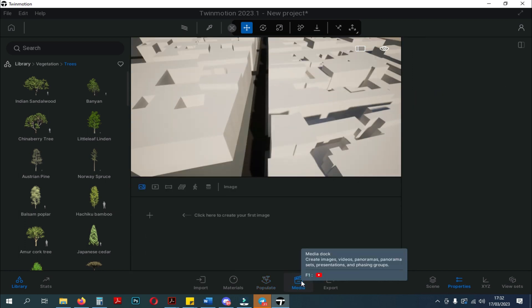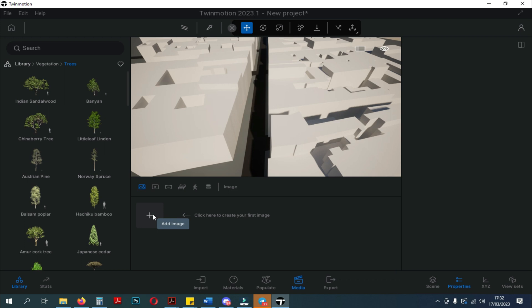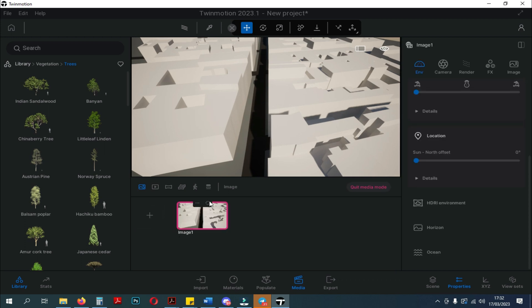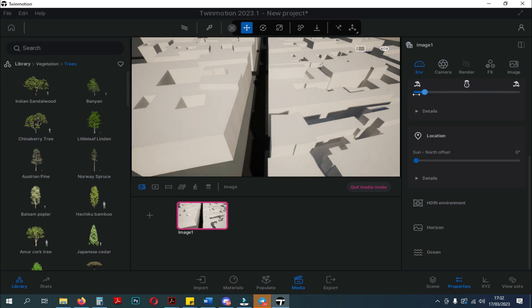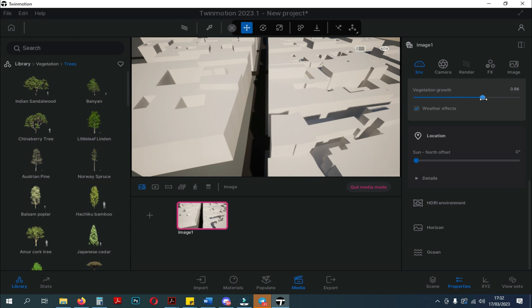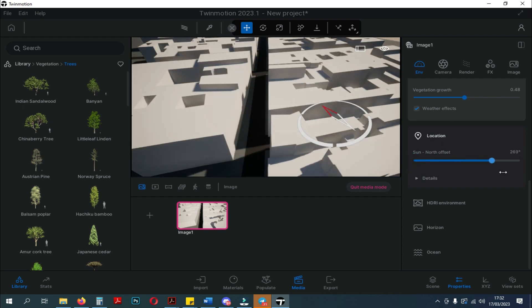Next to the Populate panel, there is the Media panel. And when we click, then the window will open. And we can add the scene which we will prepare for rendering. In the Properties section, a window will open to set various settings that we can change before we export the scene.